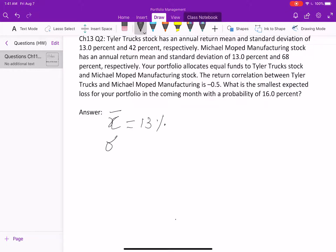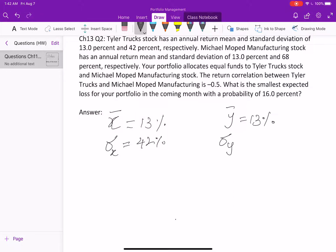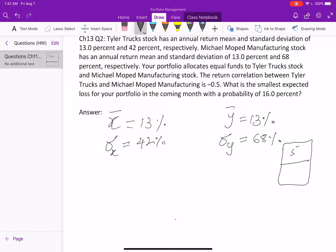The annual standard deviation of Taylor Truck stock (X) is 42%. The second stock is Michael Mopped Manufacturing, denoted as Y. Its annual return mean is 13% and its annual standard deviation is 68%. The portfolio gives 50% weight to stock X and 50% to stock Y.